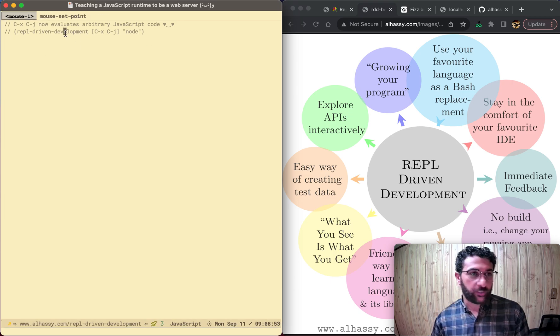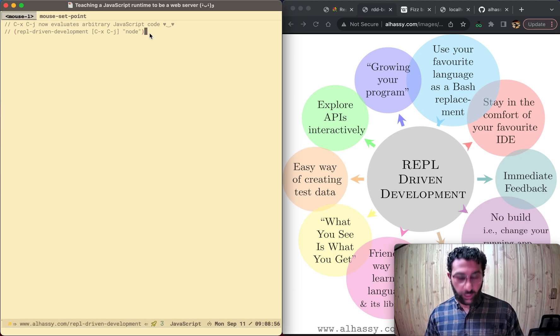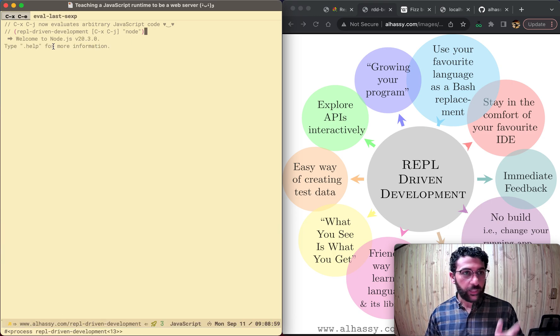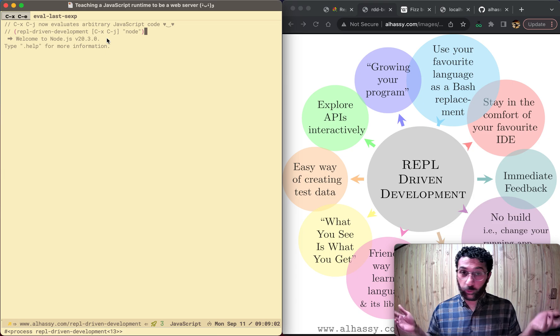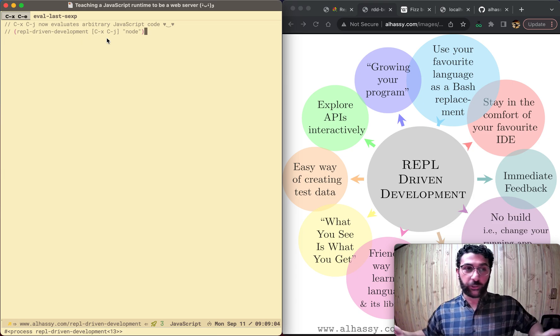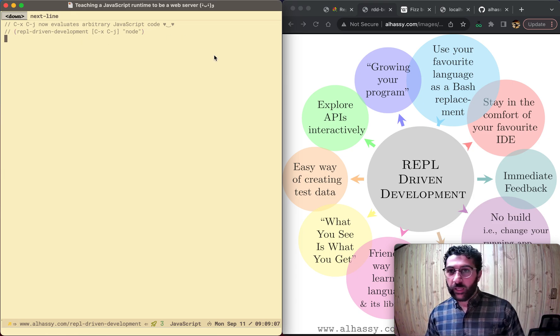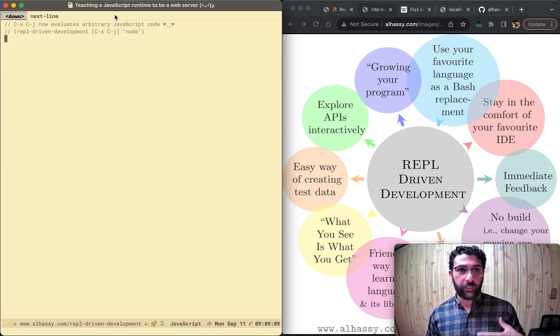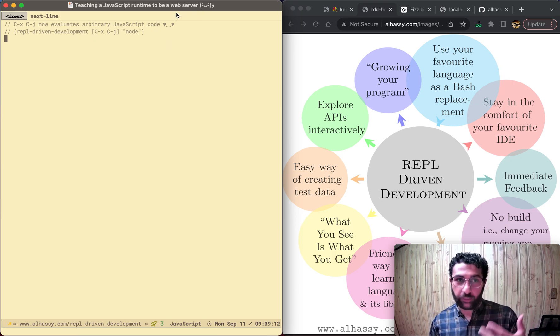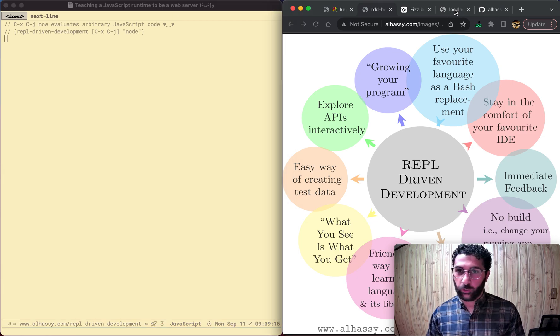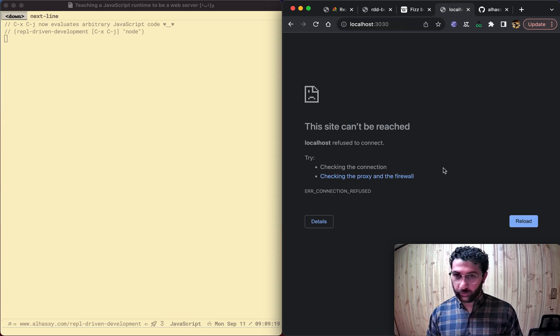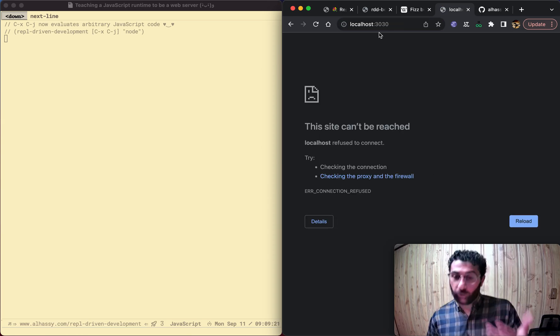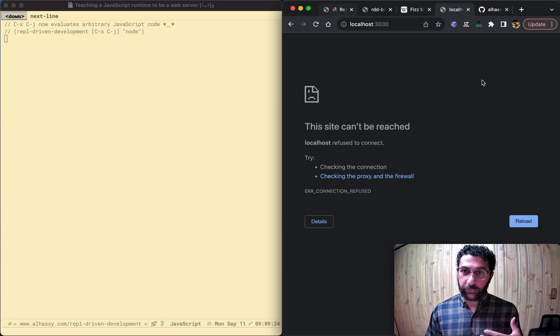So let's jump right straight in. Using this REPL-Driven Development package, if we just evaluate this, whenever we press Ctrl X Ctrl J, we can run arbitrary JavaScript. So for example, we're going to try to build up a web server. Now that we have a JavaScript runtime, we're going to try to build up a web server out of it. Our goal is to make an endpoint like this. So there's nothing happening here, and we'll work up to it.